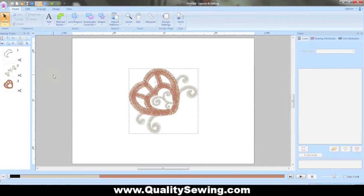Now I want to continue our discussion of using Brother PE Design Next along with a cutwork design from an existing company and the Brother PR cutwork tool.